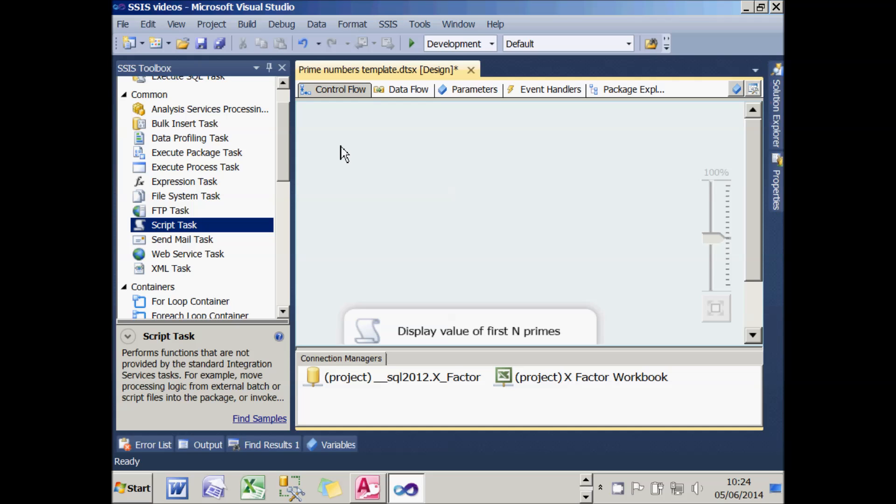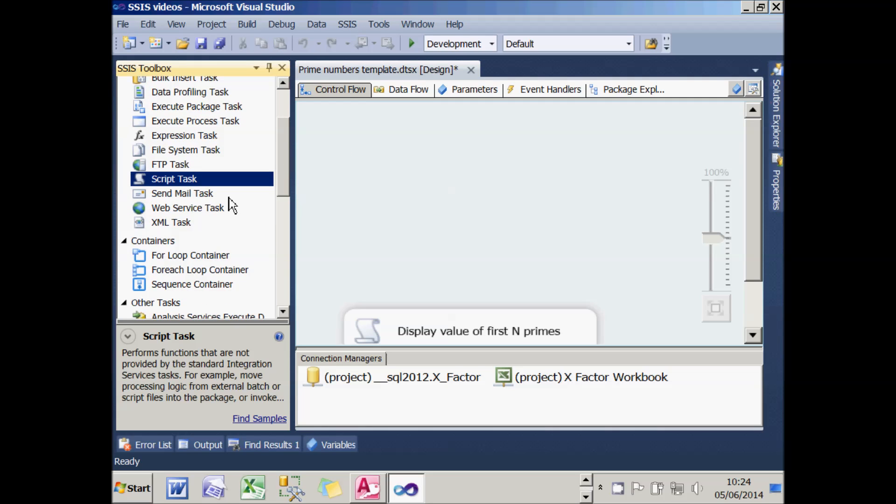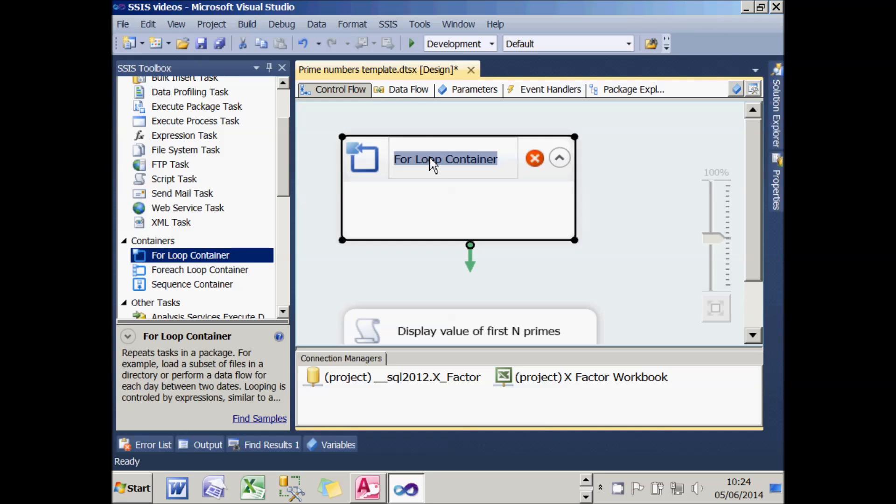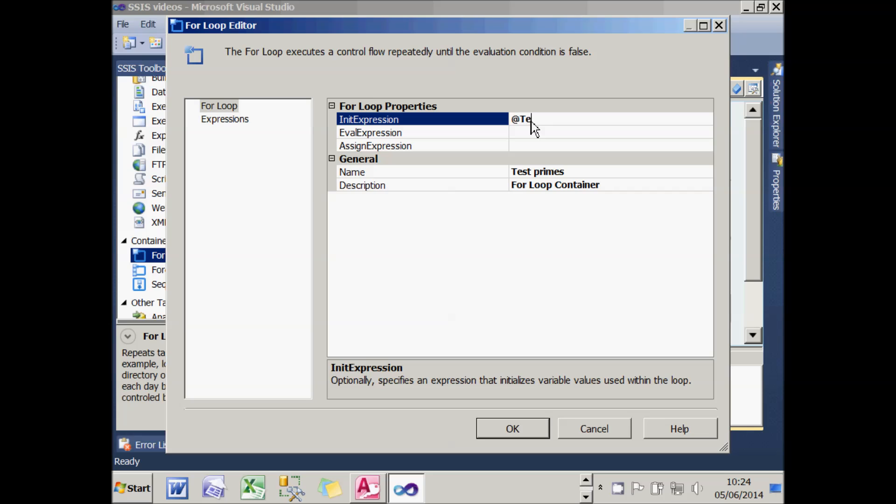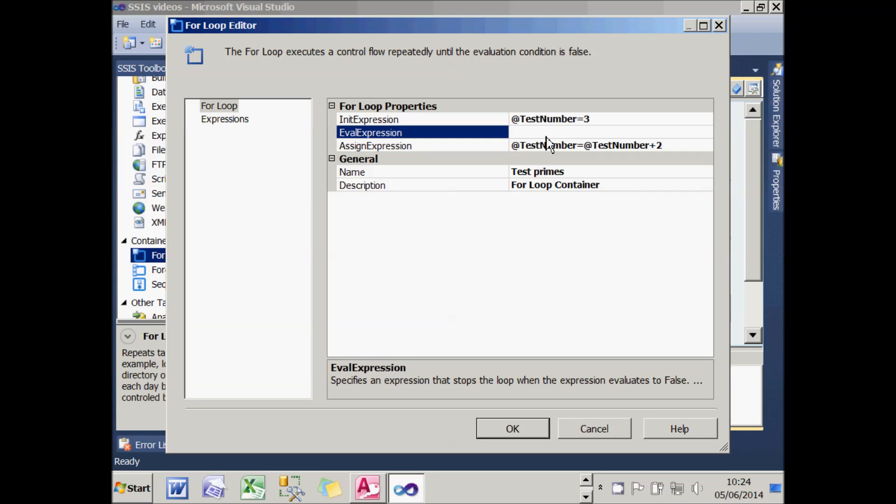Having created those variables, I can now create my for-loop. I'll add that in here and call it Test Primes. I'll configure it to say that the initial expression should be that the TestNumber should be 3. I'm going to start with the first odd number. The assign expression should be that each time around the loop, I'll set the TestNumber to be 2 more than it used to be, so I'll test all the odd numbers: 3, 5, 7, etc. The evaluation expression is that I'll keep going until the TestNumber is less than or equal to the maximum number I've specified, which in this case is 100.